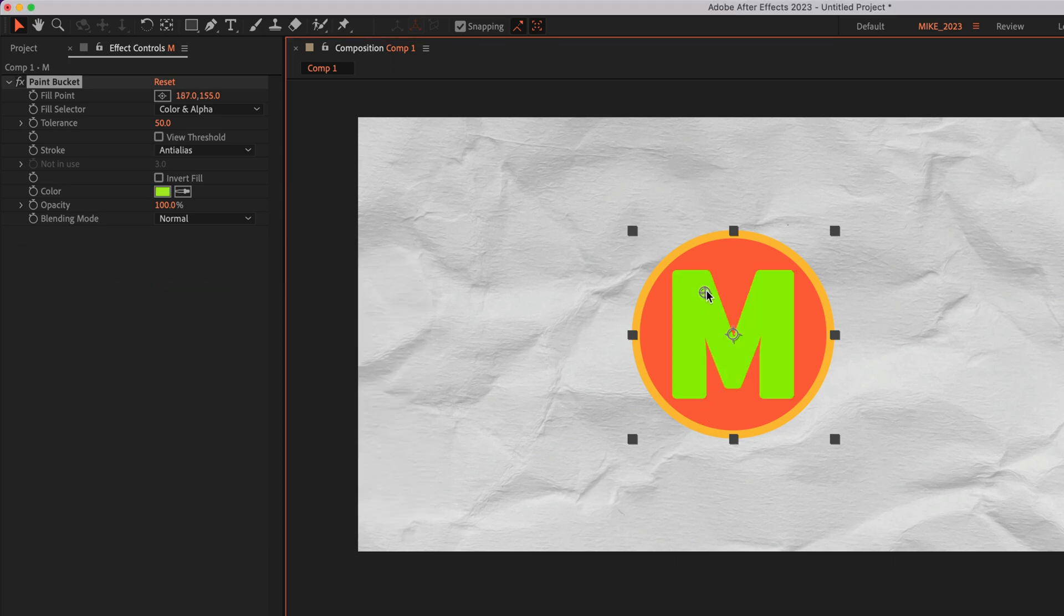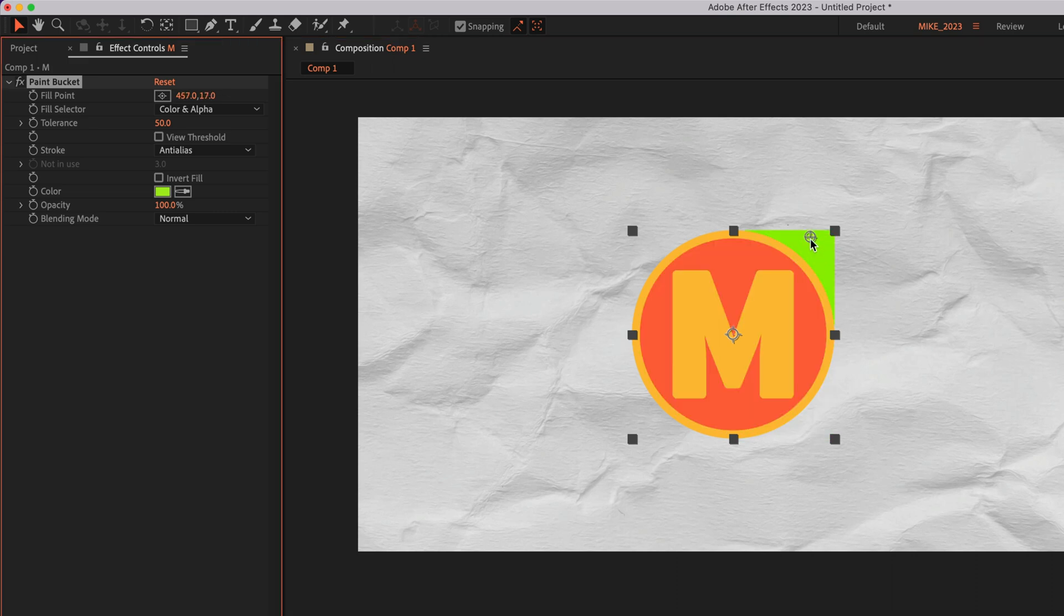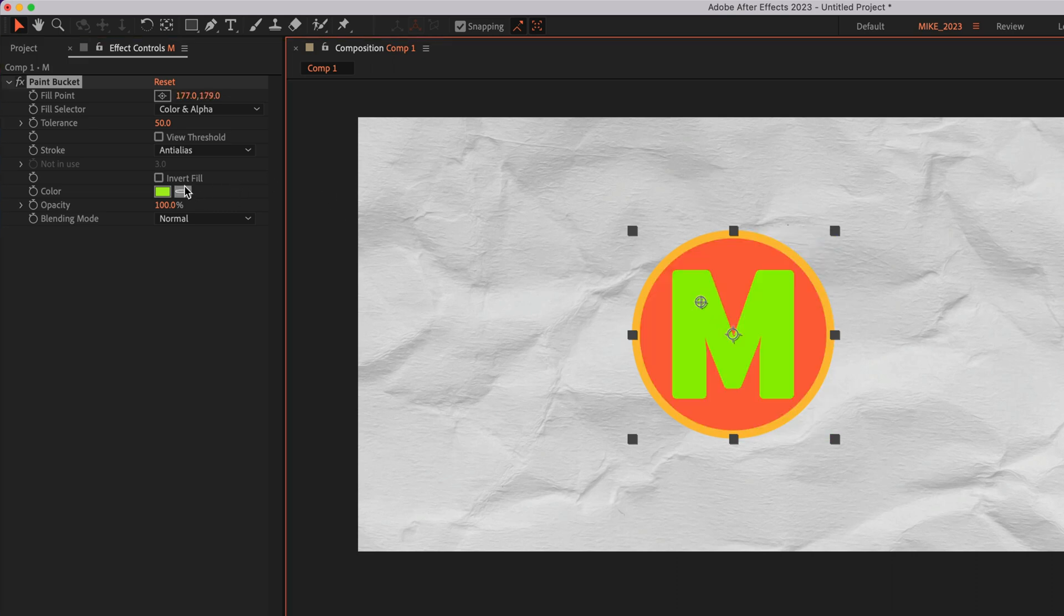And you can just click on the color point control and drag it around. And you're going to see it's going to recolor any area where you have that color point control. Pretty cool. I'm going to drag this back inside the M. I'm going to change it to my blue color.